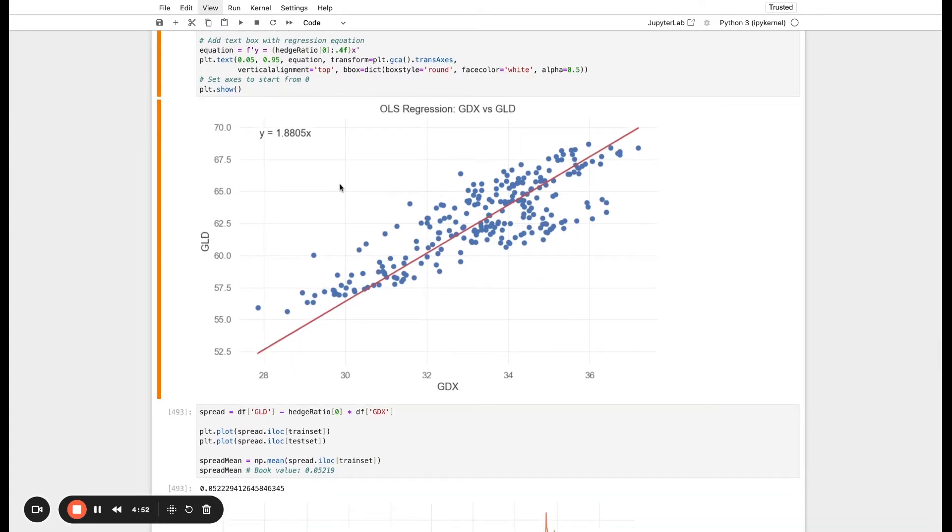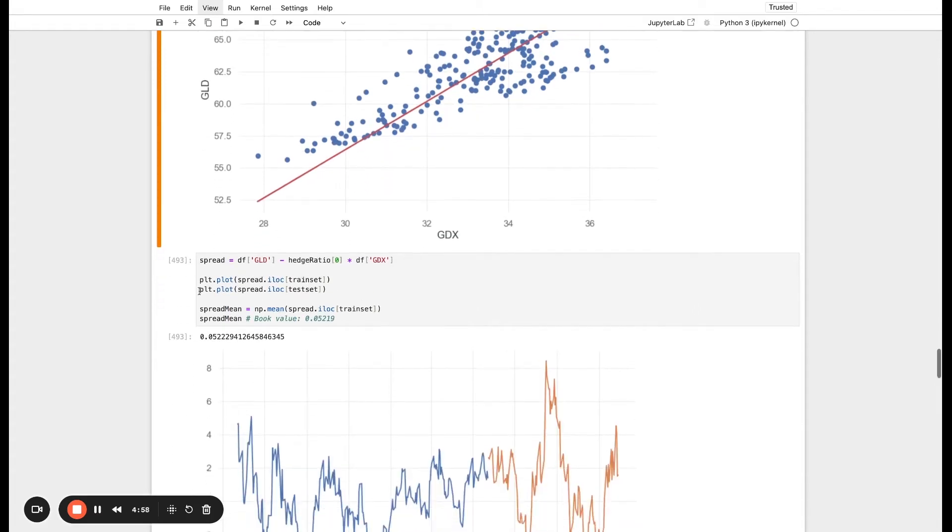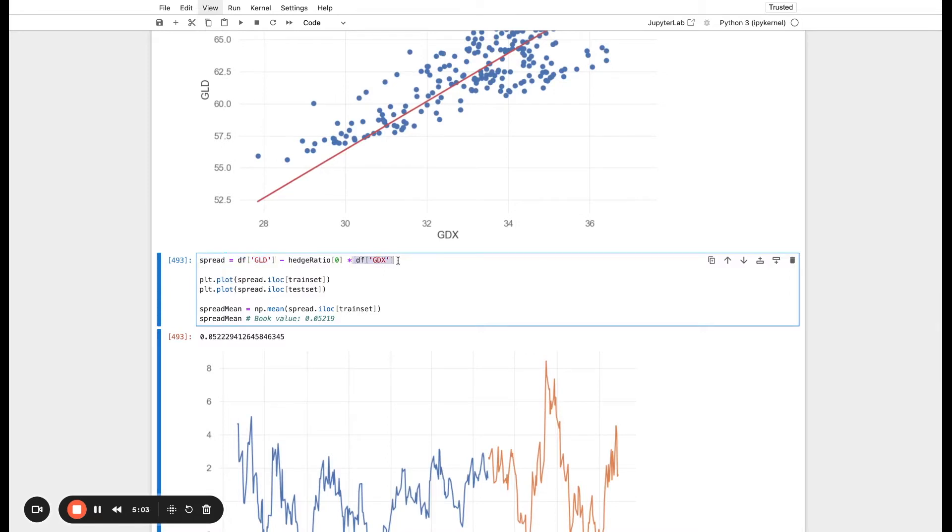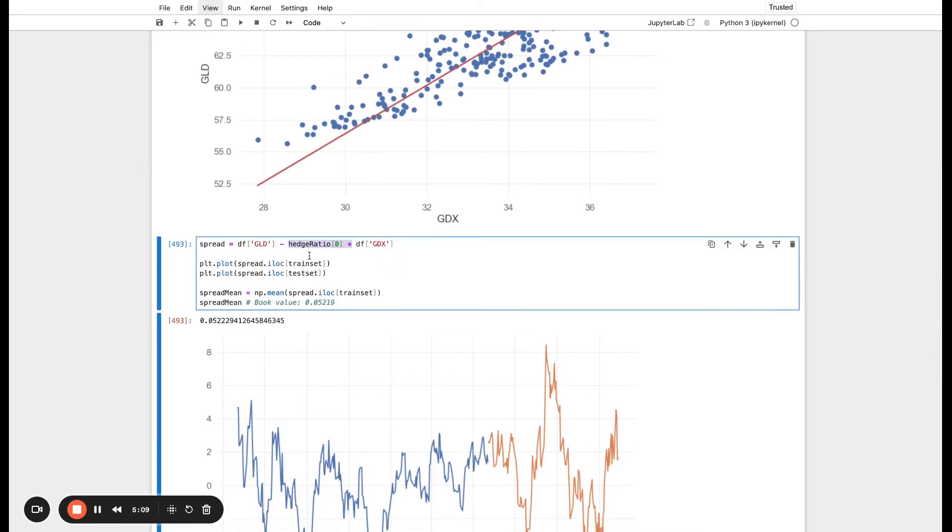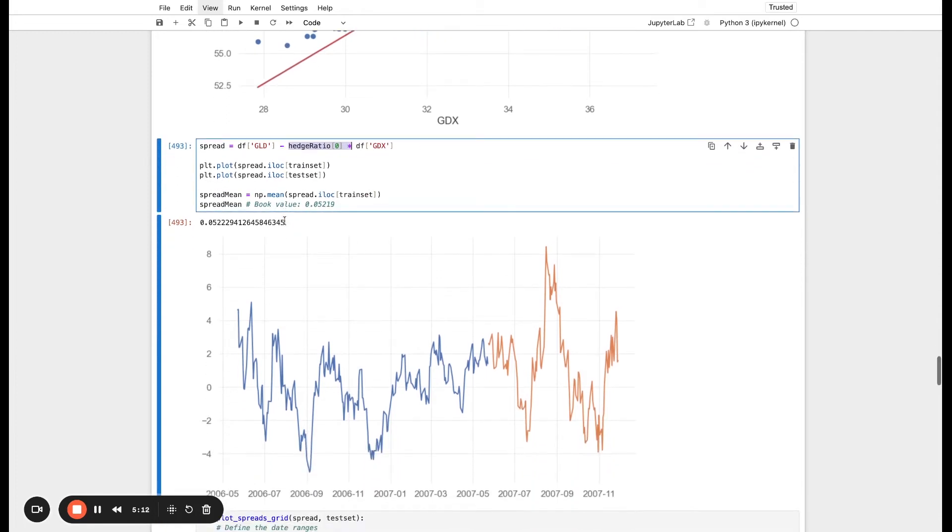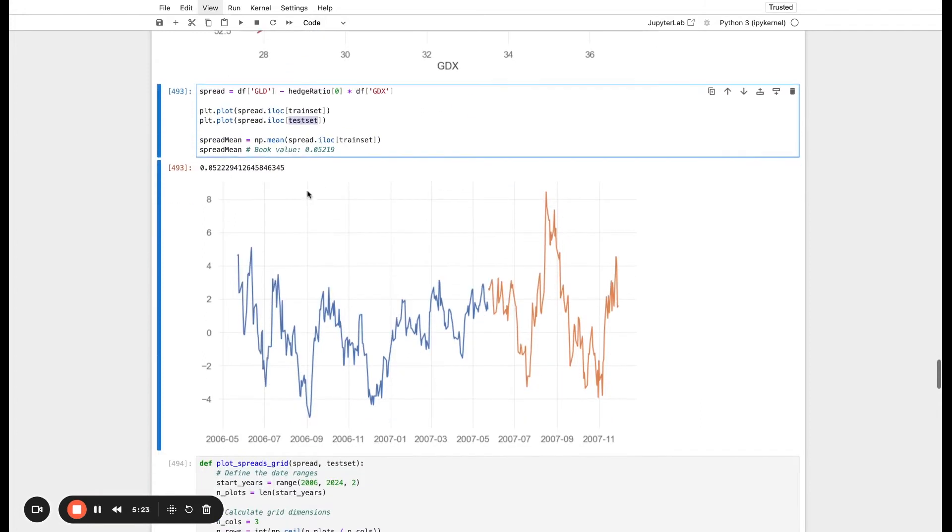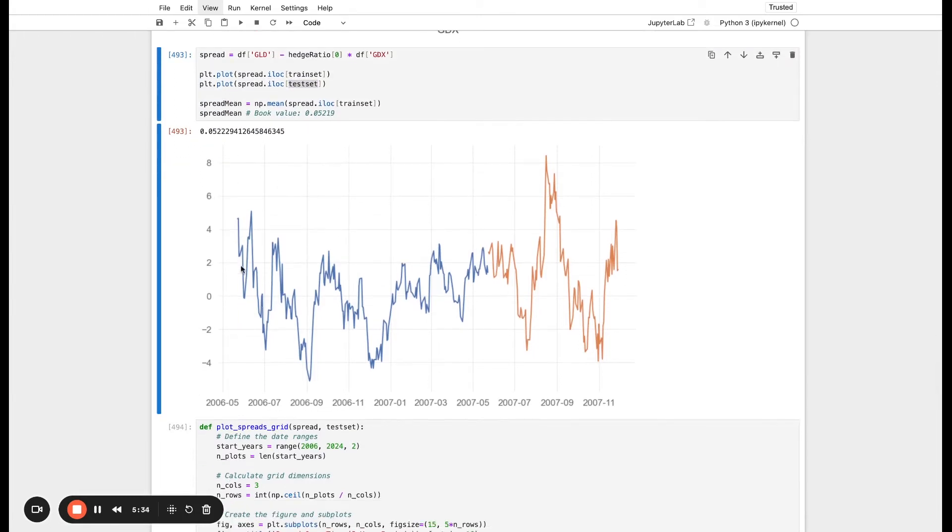Now that we have our hedge ratio, we're going to calculate the spread and then basically simulate what the trading strategy will look like. The spread between them is going to be equal to GLD minus GDX. And obviously we are going to multiply GDX by the hedge ratio that we've just evaluated. Then here, we can actually plot out what this spread looks like if it was an asset itself. This is kind of like creating a synthetic asset, GLD to GDX. We can plot this out. We'll actually plot out for both the train set and the test set.